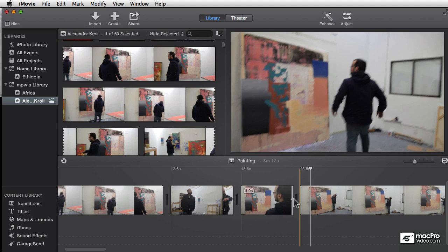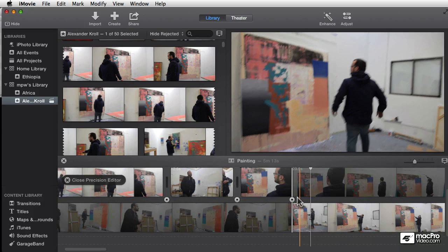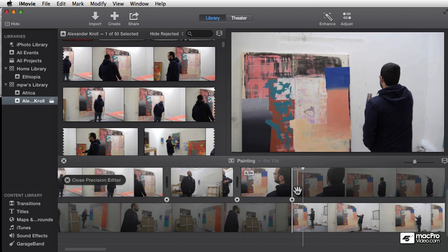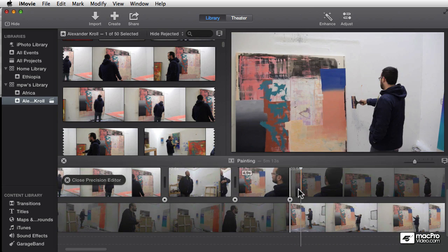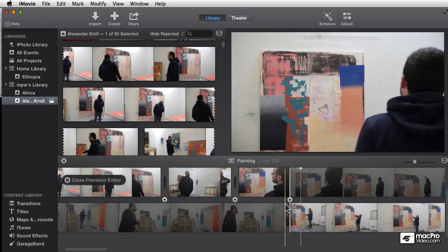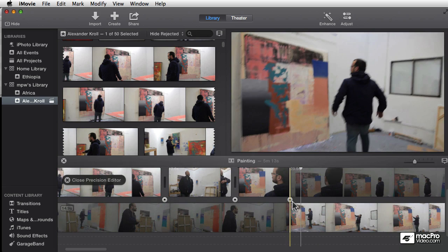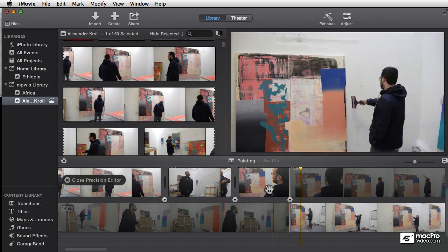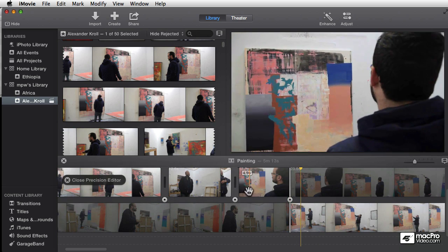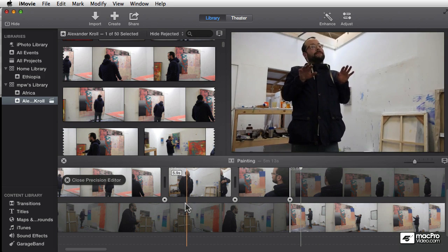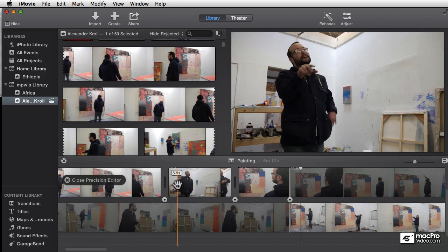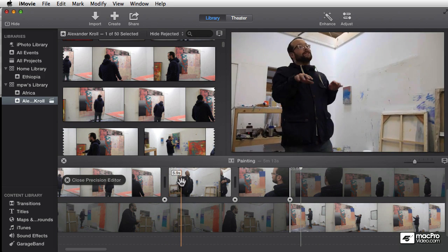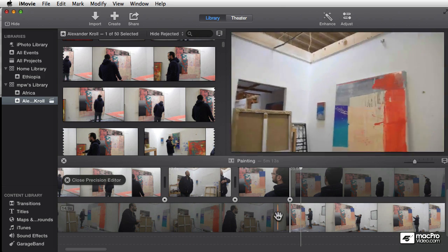So it's very tricky to get this right unless you have a tool like the precision editor. What I'm going to do is double click on the edit point and now we get a whole new view in our timeline. Take a second to look at it because it's very confusing at first. The clips are being alternated—each clip is alternating on the top or the bottom.